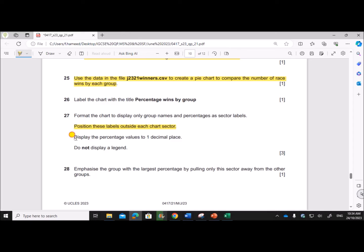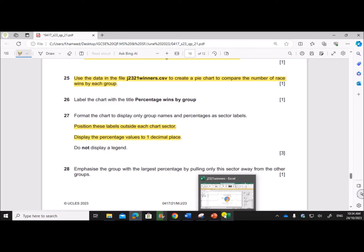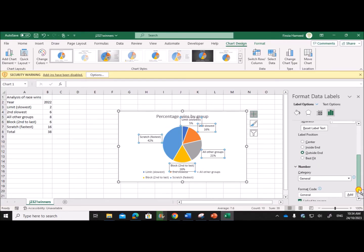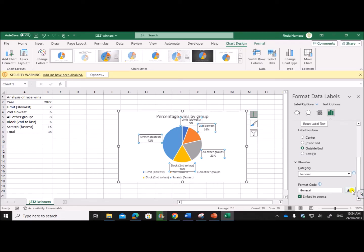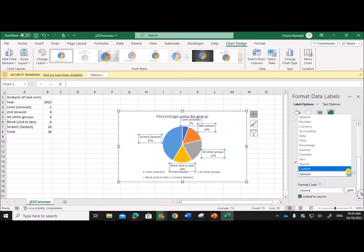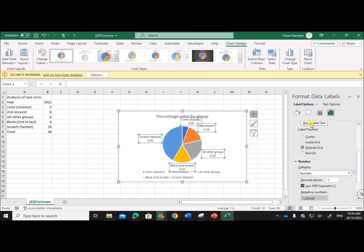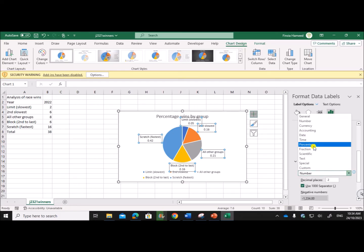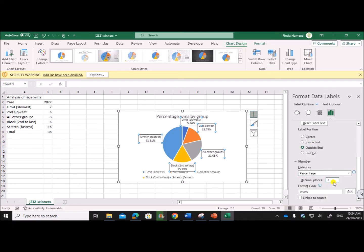Display the percentage values to one decimal point. And the decimal place must be one.